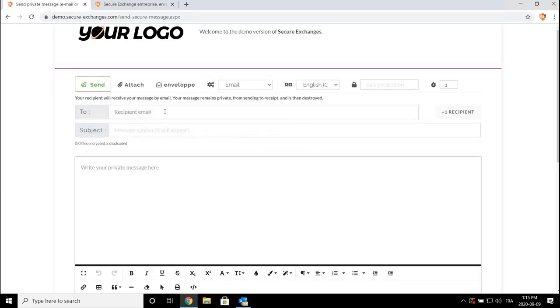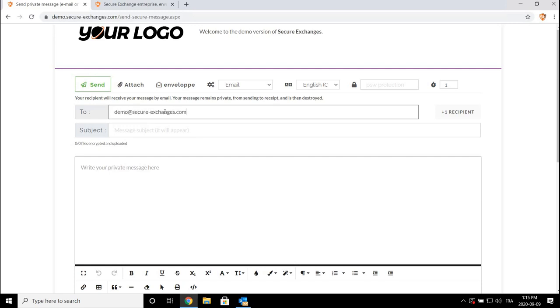When you are in the email interface, you simply have to enter the email address of your recipient, a subject, and a message that will be protected using Secure Exchanges technology.